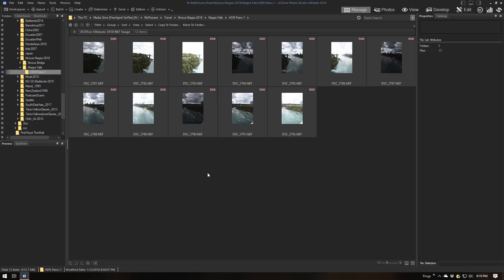Throughout this whole process, I'm also going to use ACDSee Photo Studio — in this case, Ultimate 2019 — for the asset management: creating directories, moving files, converting files, and converting the RAWs to TIFFs.